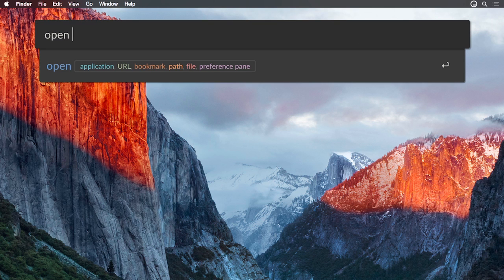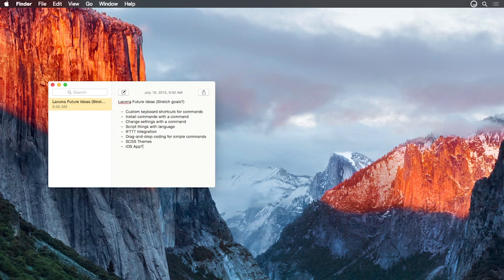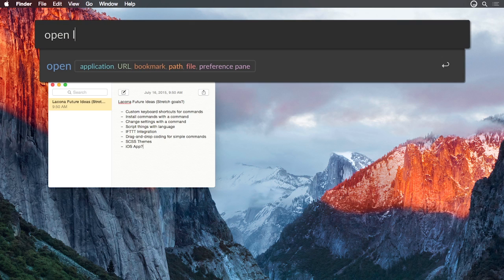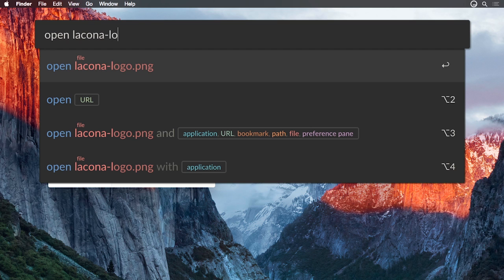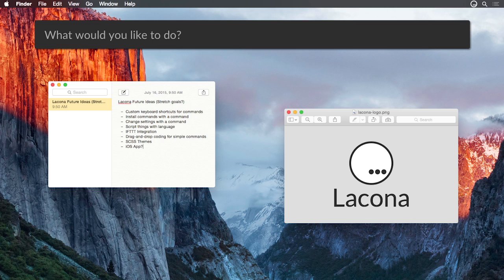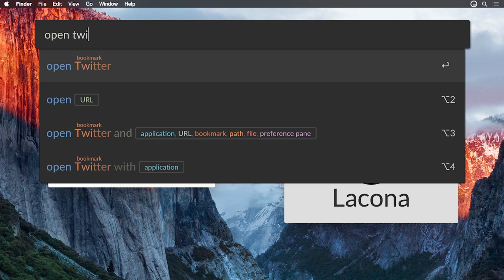You can use Lakona to quickly open apps, files, bookmarks, websites, and system preferences. Lakona shows how it understands your command, so you always know exactly what it's going to do.